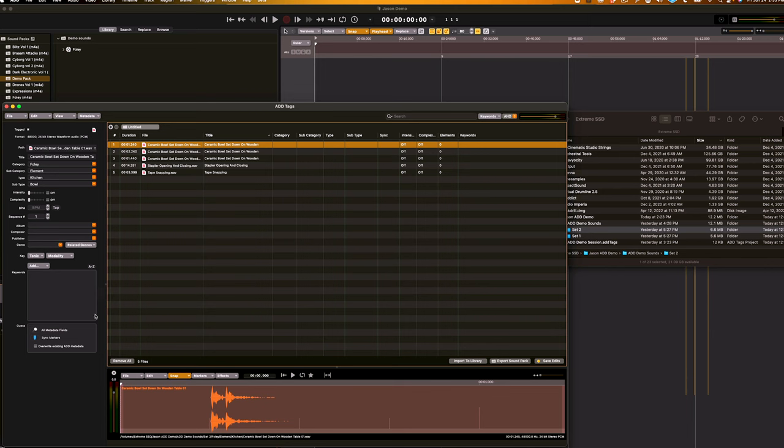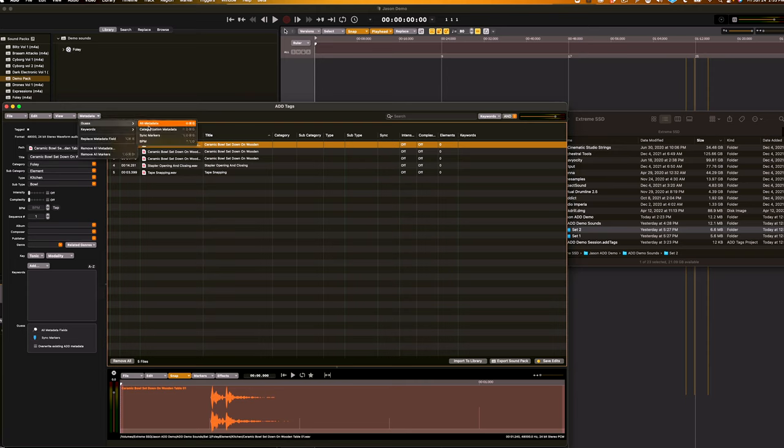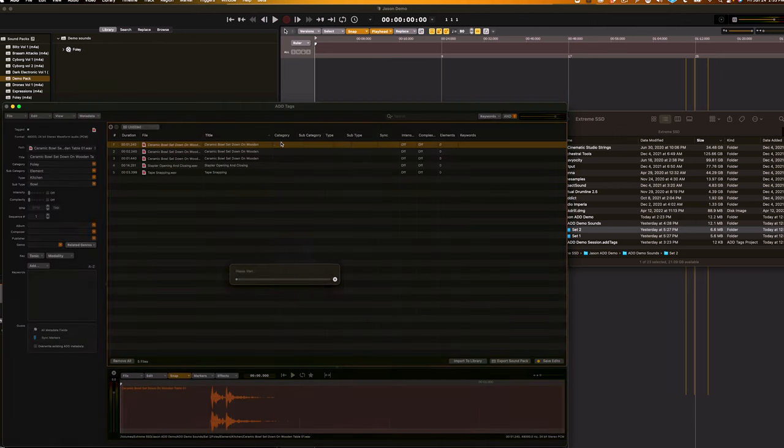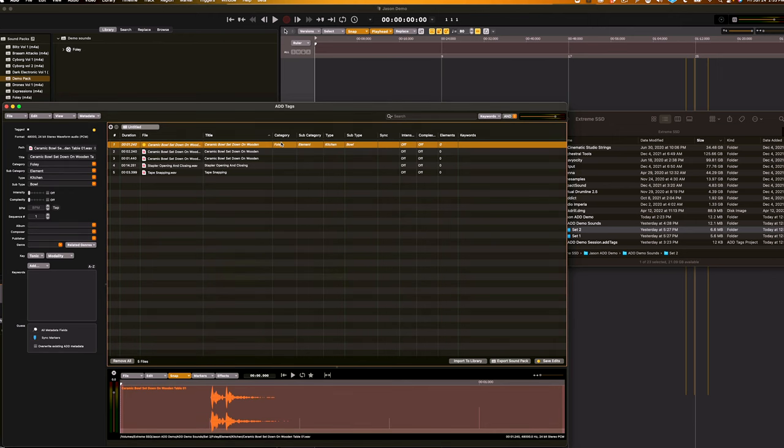The second method of quickly entering categorization metadata is by guessing. This uses our machine learning to quickly place your sounds inside of our organization system as quick as possible. There are a couple ways to do this. The first is by going to this guessing box down here, and clicking on the magnifying glass for all metadata fields. You can also go to metadata, guess, categorization metadata, or hit Control-Shift-Command-G on your keyboard. And boom, everything's correct.